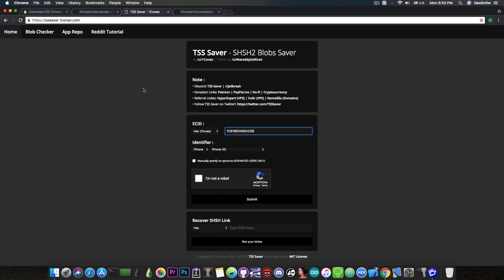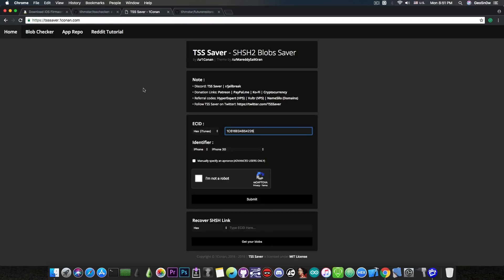So if you do not select the device properly, the blob request will be made incorrectly to the Apple server and the response will be incorrect which will not match your device and the blobs will be useless.